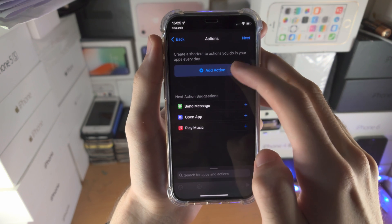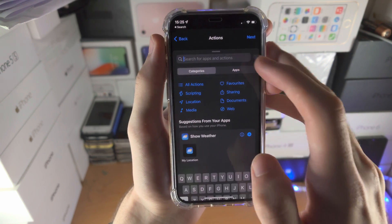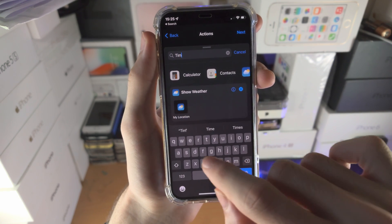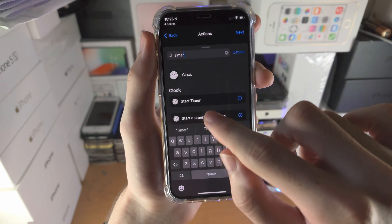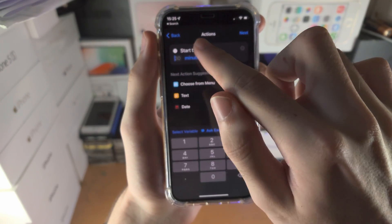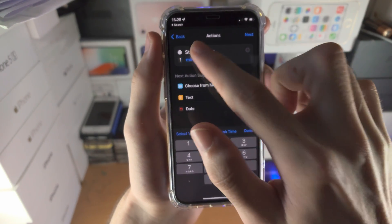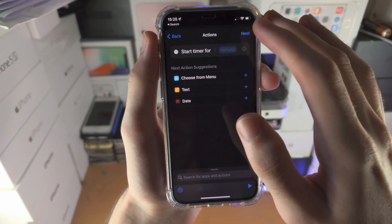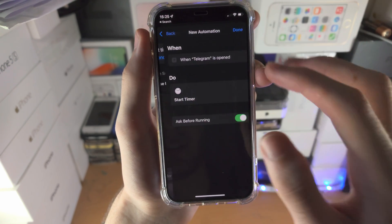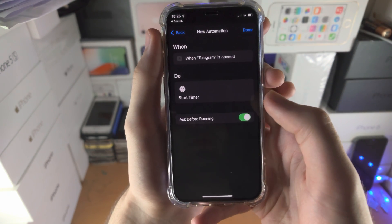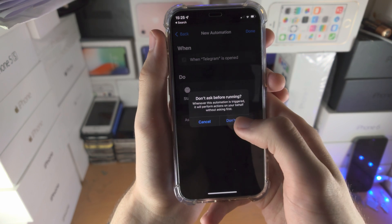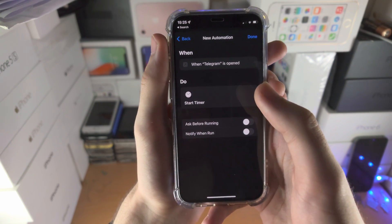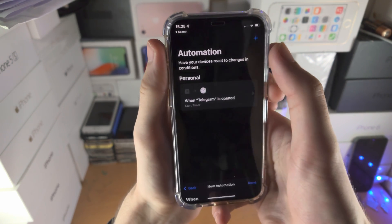Tap Next, then tap 'Add Action' and search for Timer. Tap into it and then 'Start Timer,' select 1 and change minutes to seconds. Tap Next, and very importantly, select 'Do Not Ask Before Running' — turn off 'Ask Before Running' and tap Done.